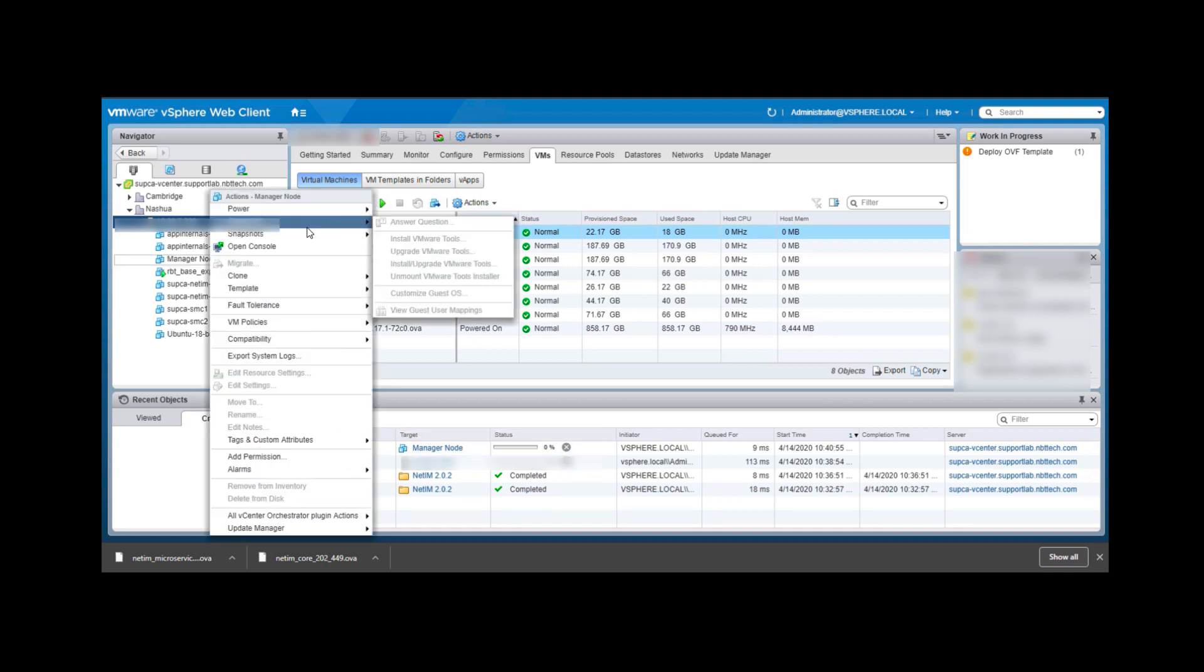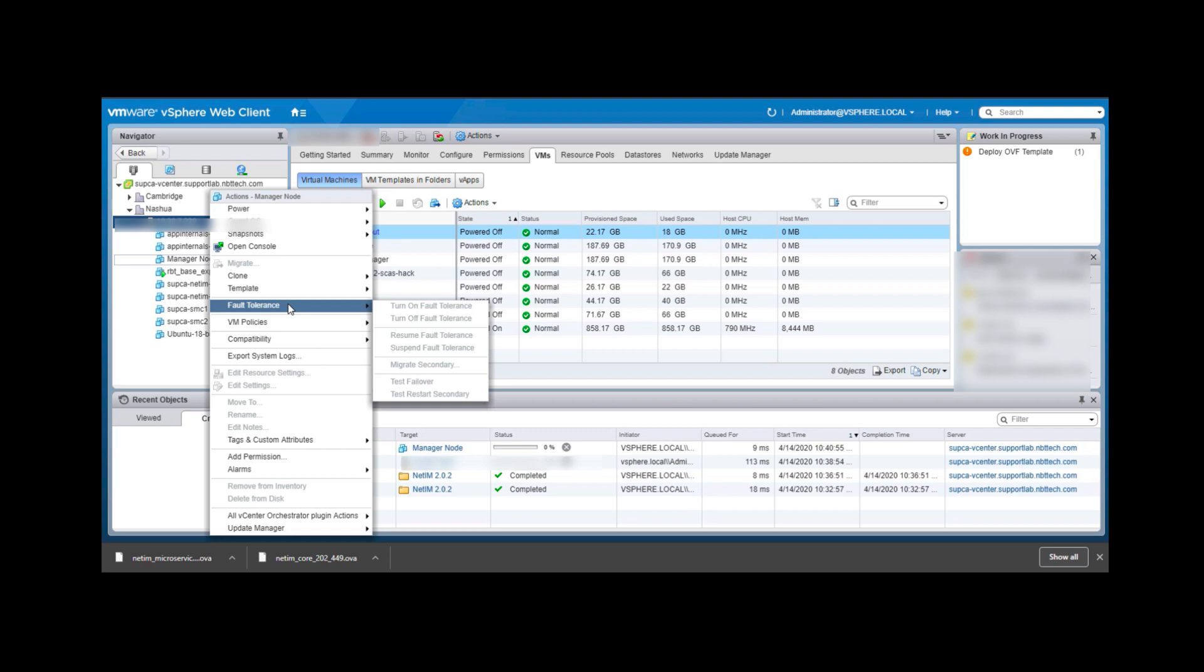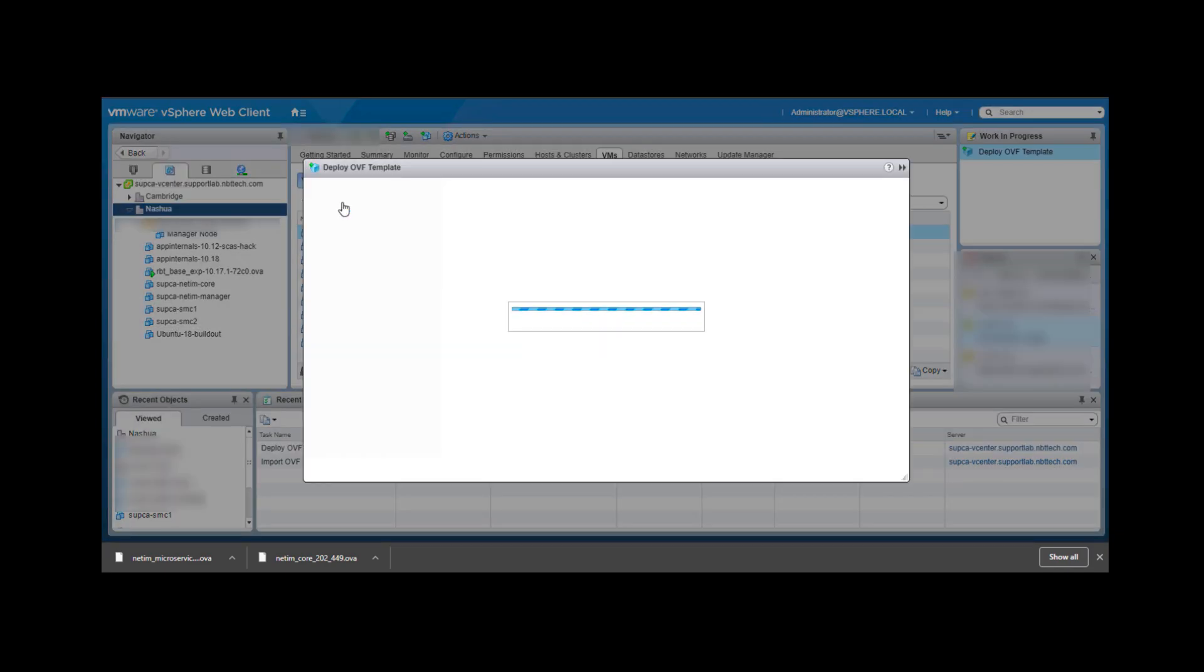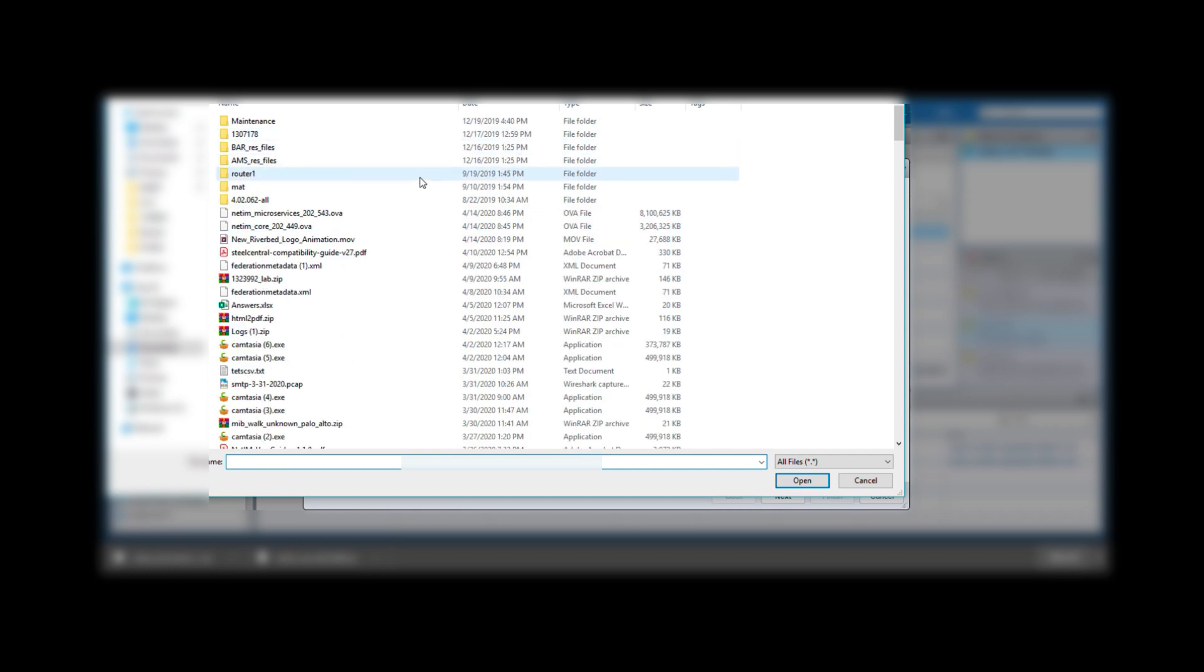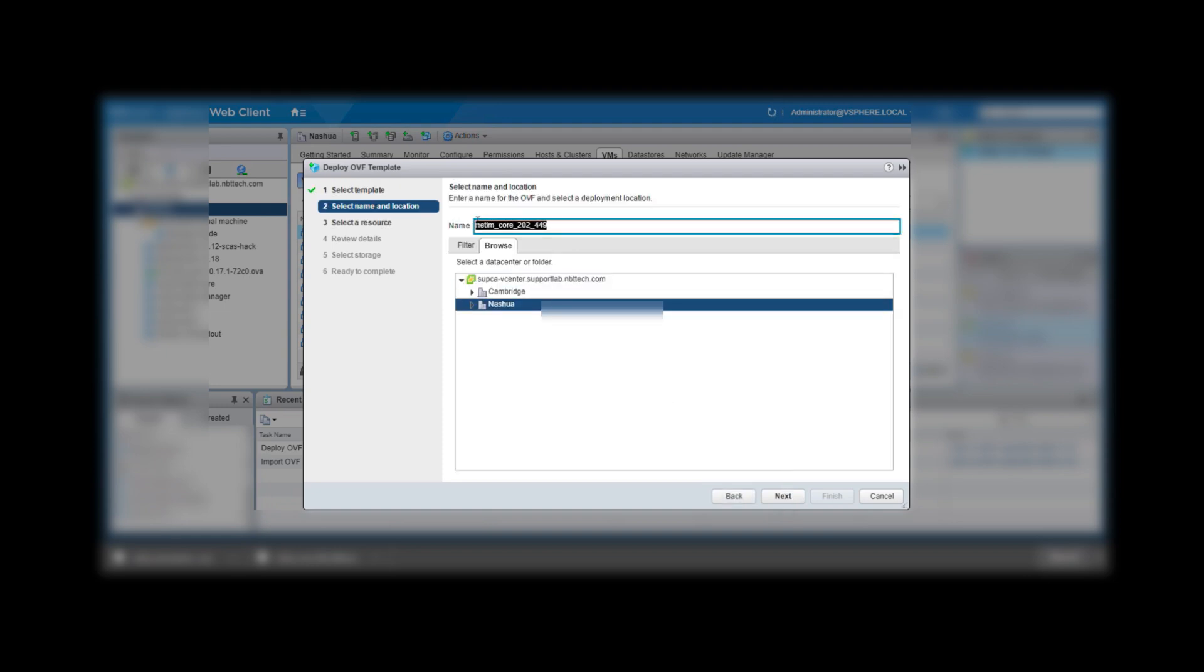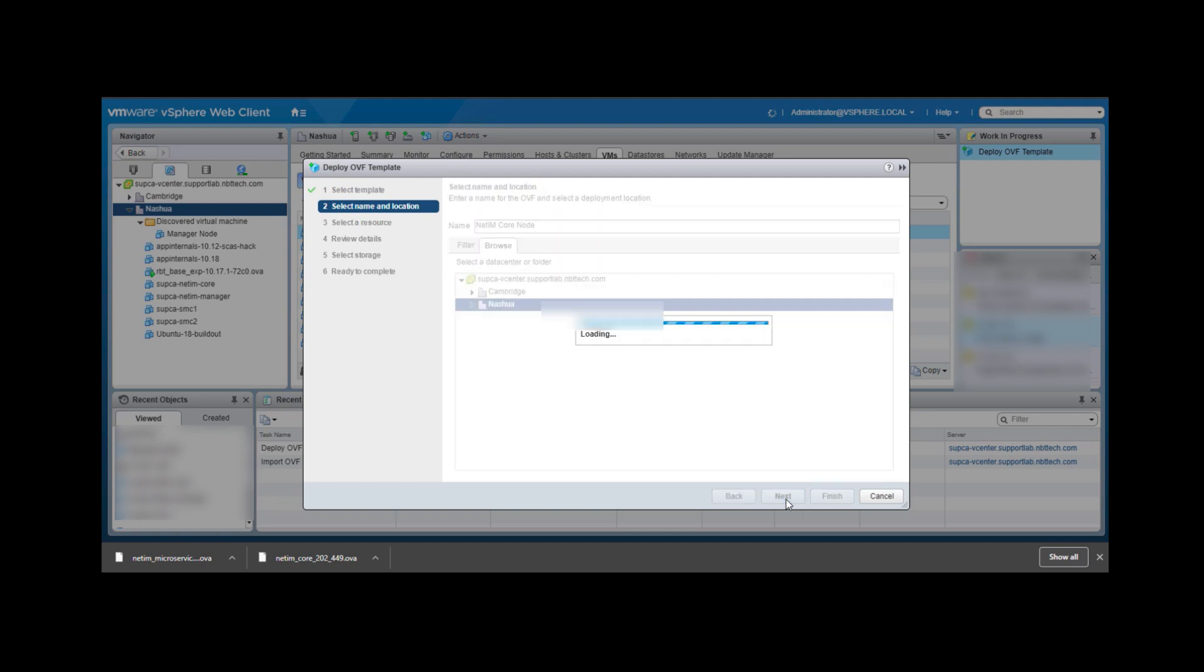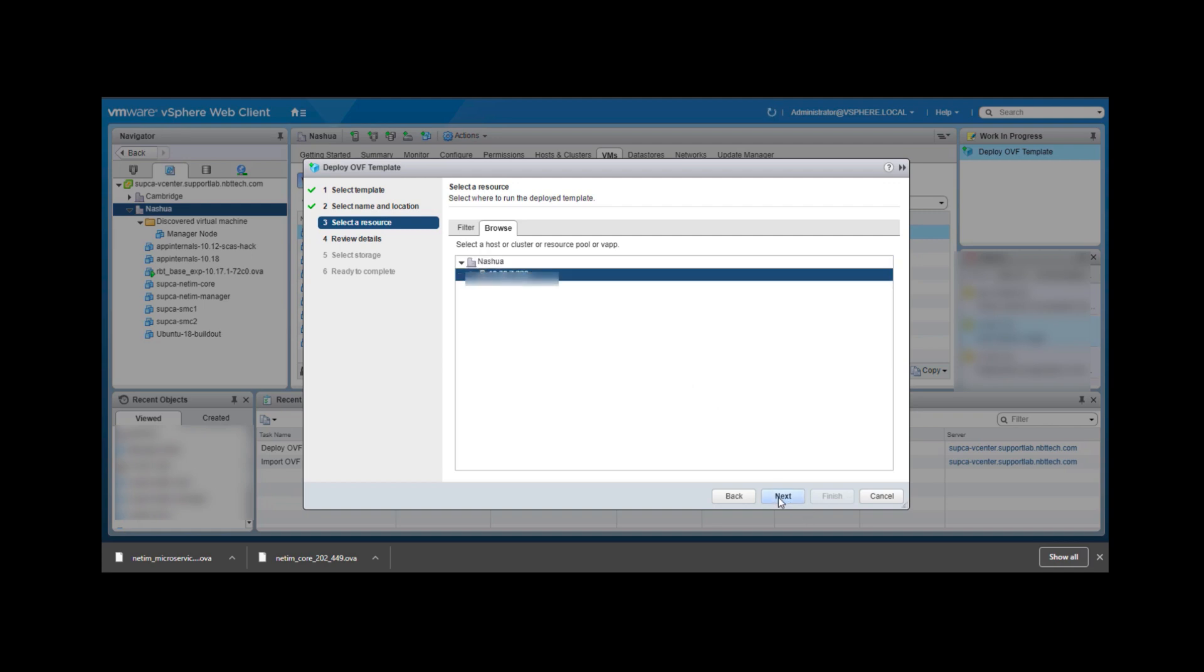In the meanwhile, we will go ahead and create the core VM in a similar fashion but from the core OVA file. Here, we will select the core OVA file. Then click Next so you can change the name of this VM. Again, select Thick Provisioning as the virtual disk format. Then click Next and Finish.